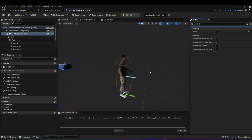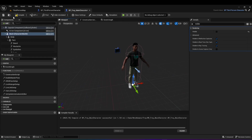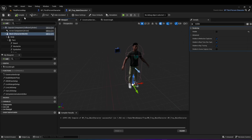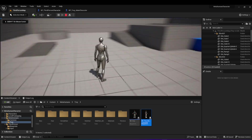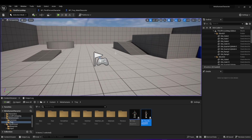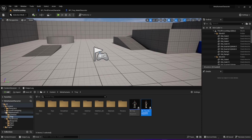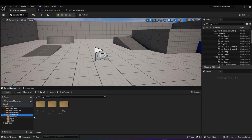Now we have the MetaHuman replacing the mannequin. Of course he looks a bit stiff — there's no animation because, as we said, the animations are for the mannequin and not for the MetaHuman. We're going to hit compile and we have our MetaHuman replacing the mannequin. Right now if we click play we'll still get the mannequin, because we need to tell Unreal Engine that the main character is our new character, not the mannequin anymore.